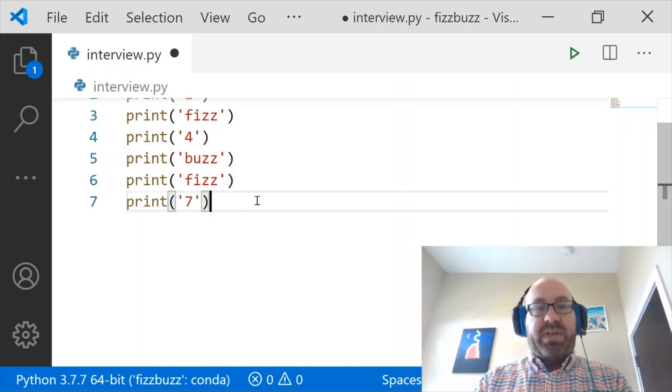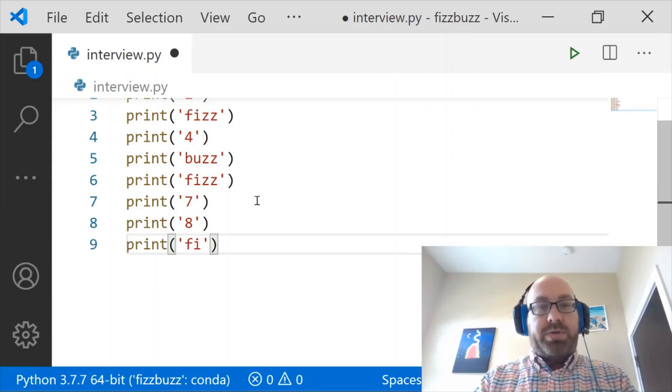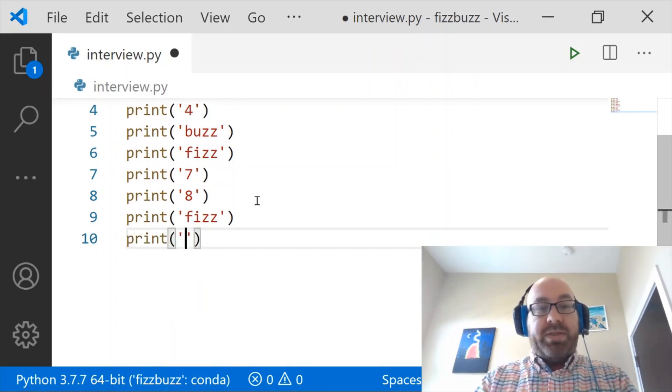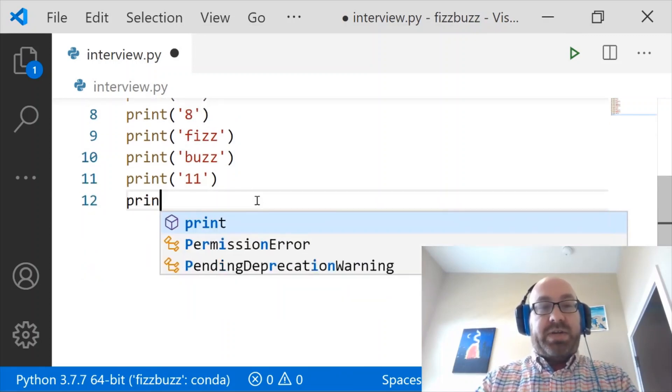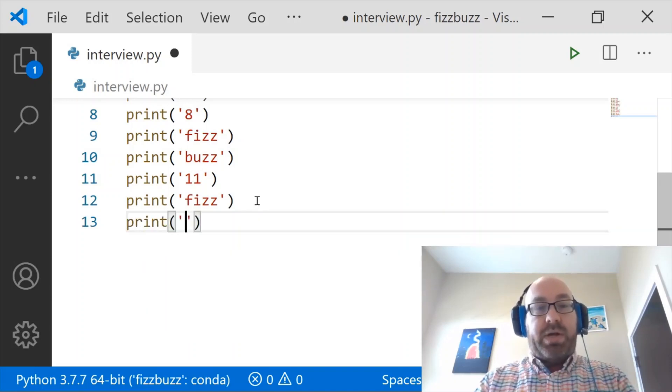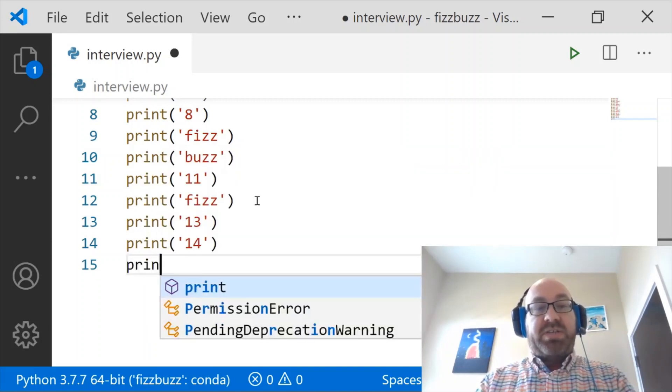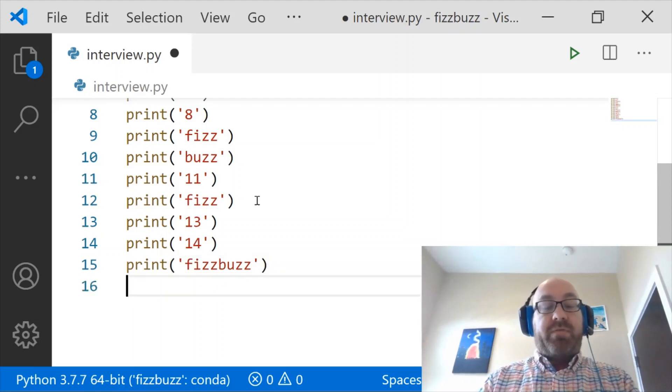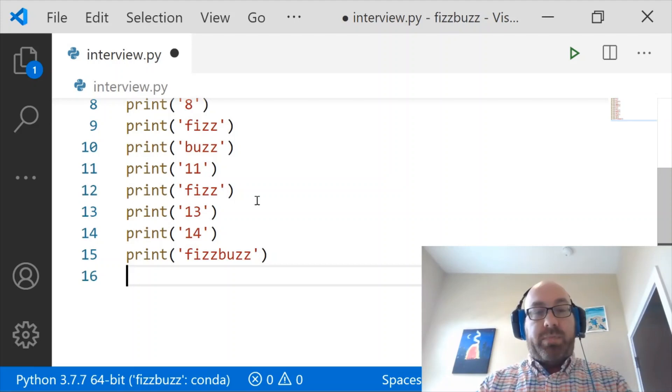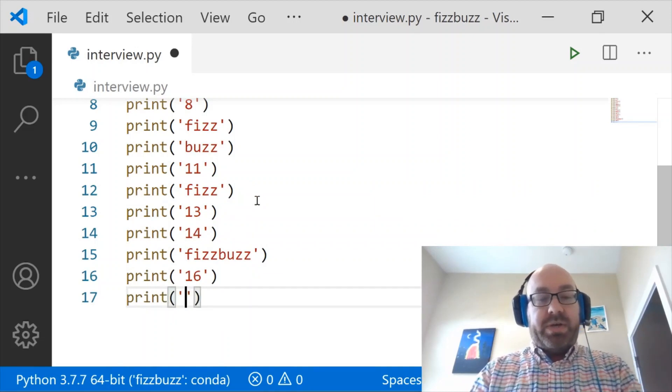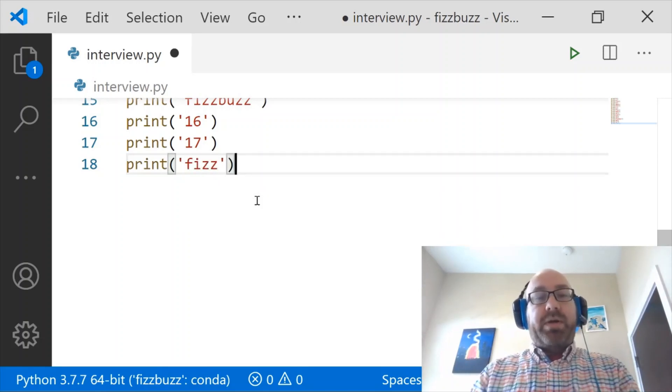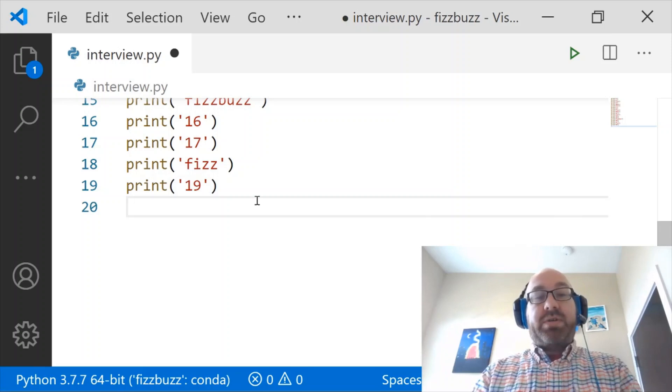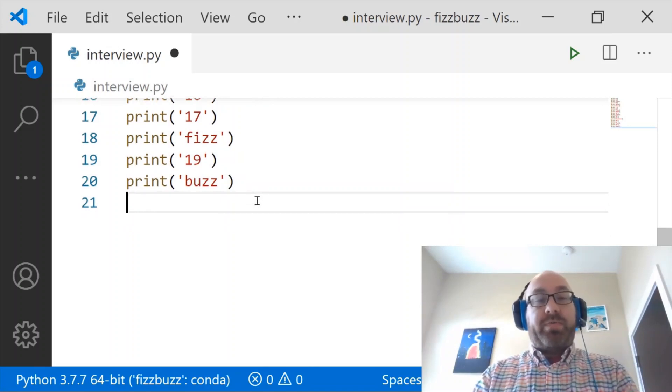7 and 8 can stay as is. But 9 is Fizz, and 10 is Buzz. 11 stays, 12 is Fizz, then 13 and 14 stay. 15 is the first divisible by 15, so FizzBuzz. 16 and 17 stay, 18 is Fizz, 19 stays, and 20 is Buzz. We're about one-fifth of the way done, making progress.